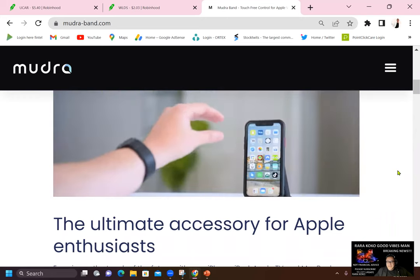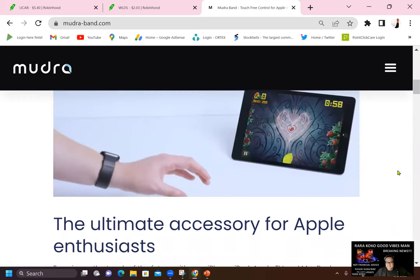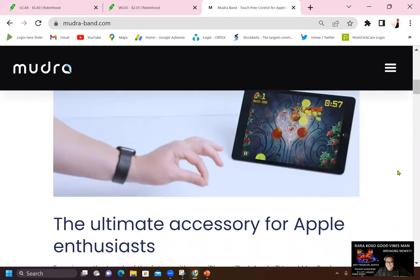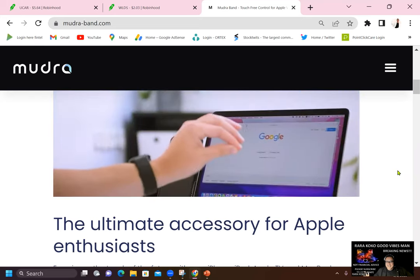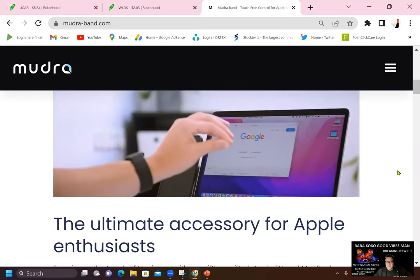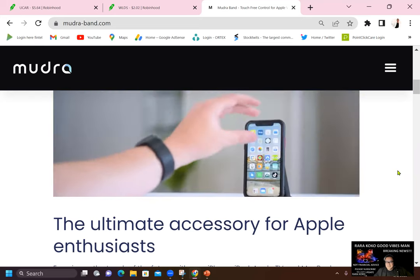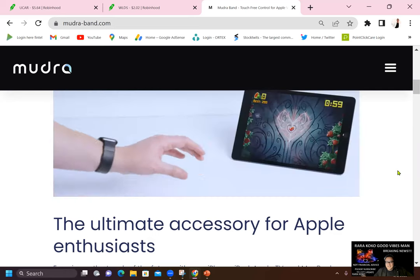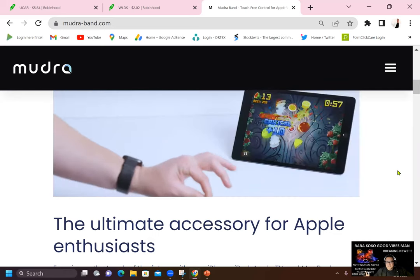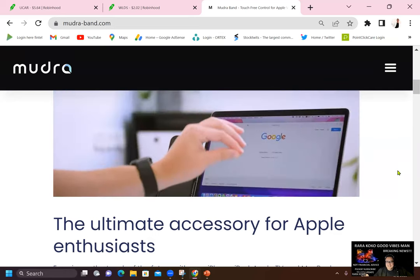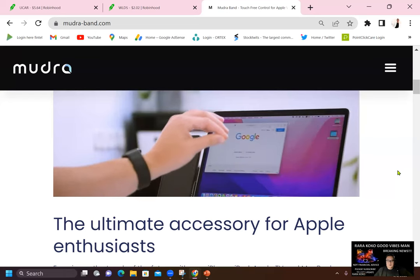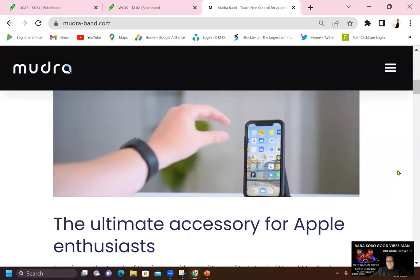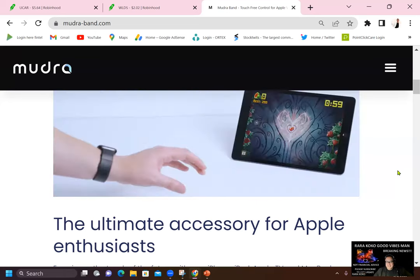It became now touchless. You see that? He is not or she is not touching the screen at all. She is just manipulating the screen through artificial intelligence. It's because the band or the Mudra band has that capability.